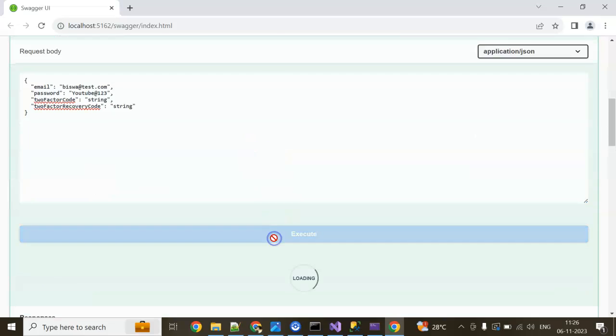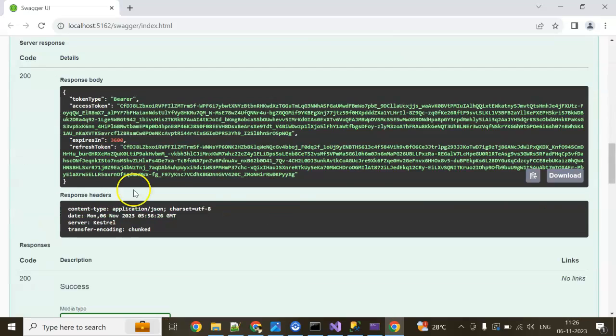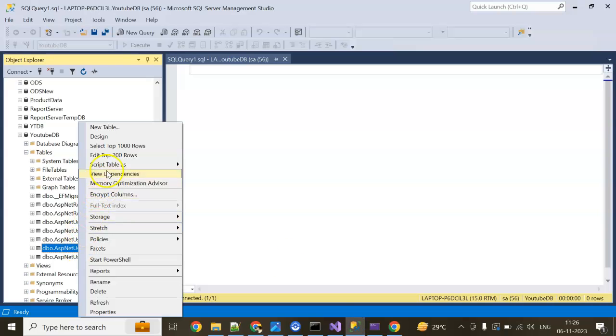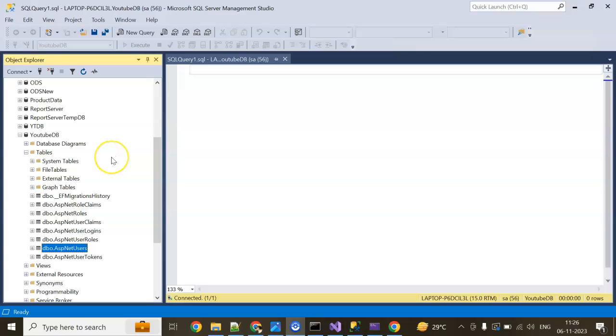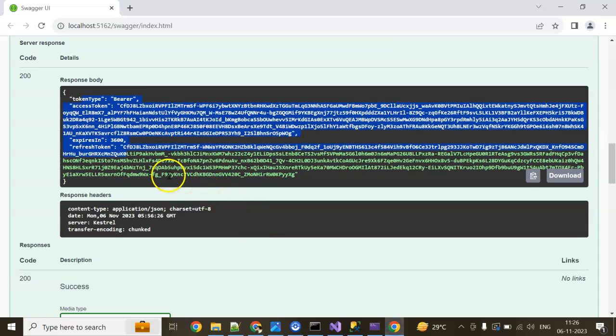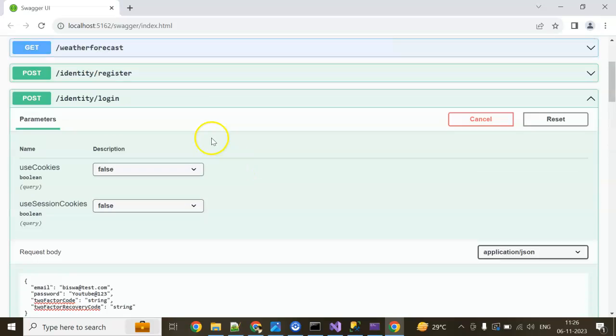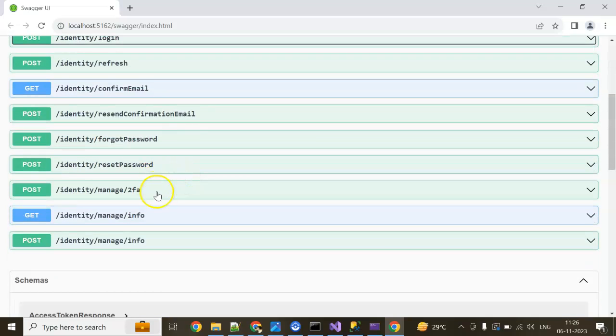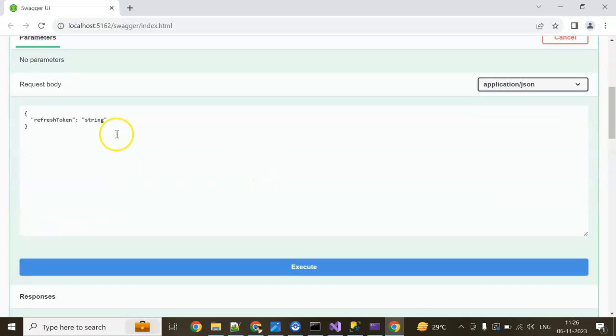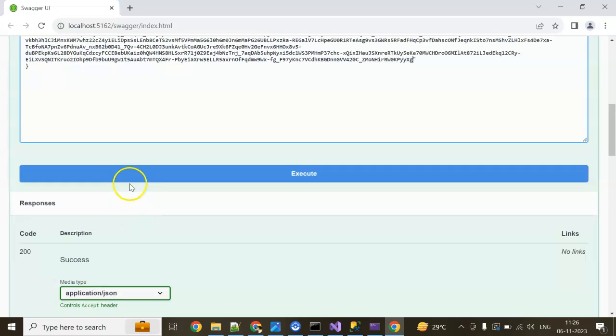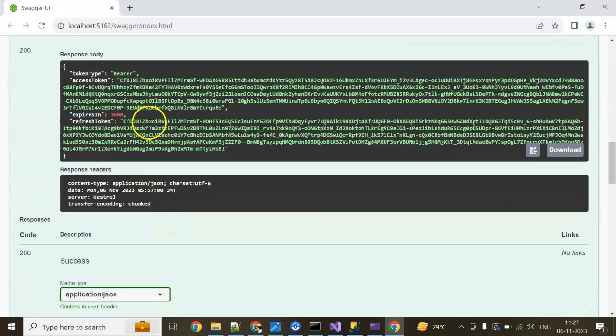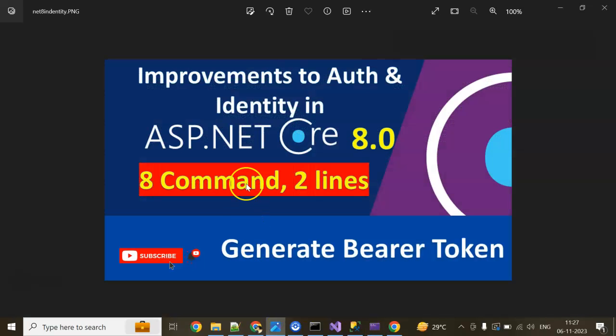Now click on execute. We will get our token. Yes, done. Now go to table and you can see in the users you can find the record created. Also refresh token, API endpoint is already created, refresh token API.